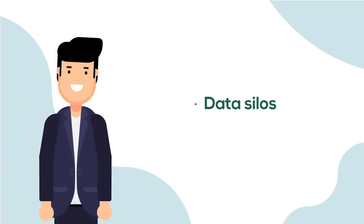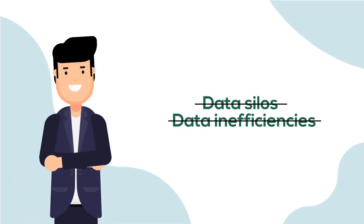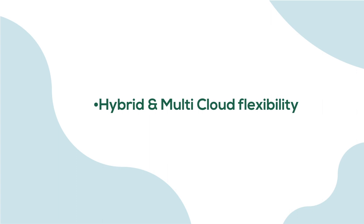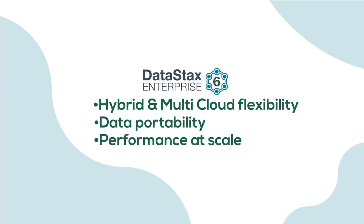Say goodbye to data silos and data inefficiencies, and say hello to hybrid and multi-cloud flexibility, data portability, and performance at scale with DataStax Enterprise.